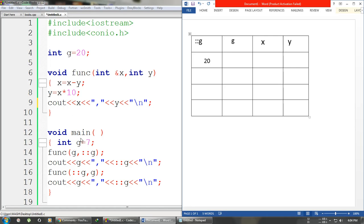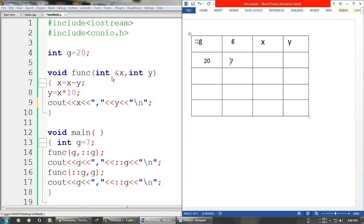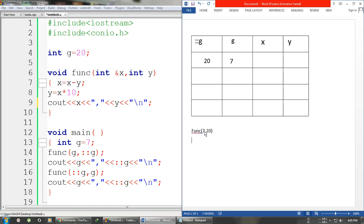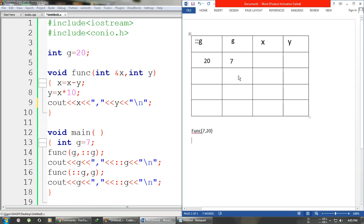Now we go to main directly. In main the first statement declares the local g with a value of 7, so we write 7 there. After this we are passing two values to the function — local g (which is 7) and then the global g (which is 20). Since the first parameter is passed by reference, whatever changes happen to x inside the function will be reflected back in this local g.